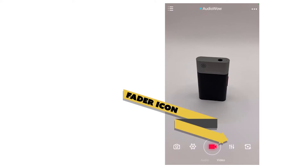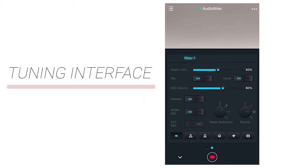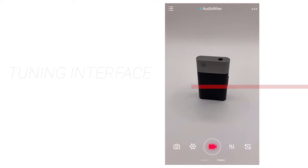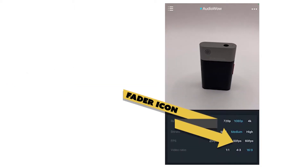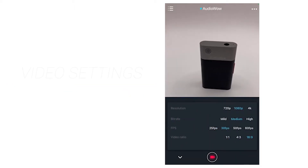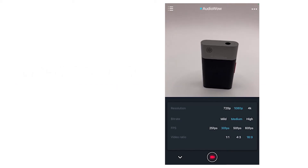The fader icon on the lower right is the tuning interface — we will go into detail for this part later. The camera icon on the lower left is the video settings, where you can adjust the resolution, bit rate, frame rate, and aspect ratio.